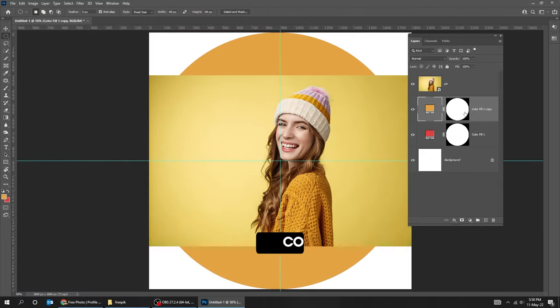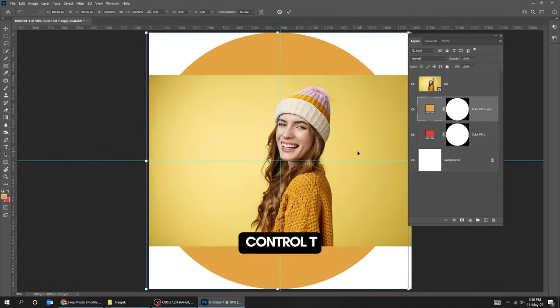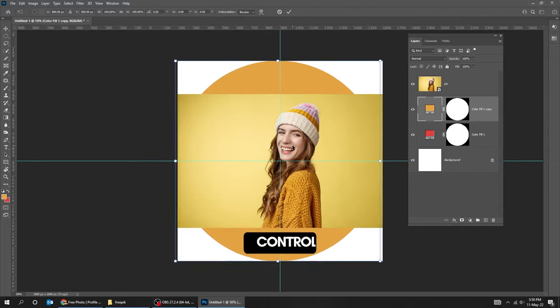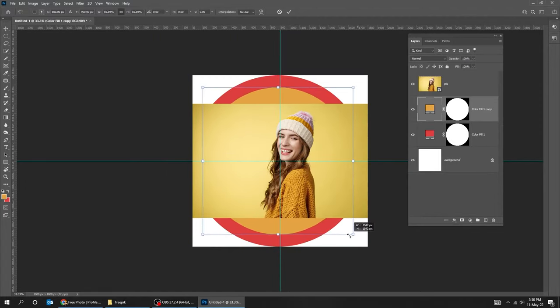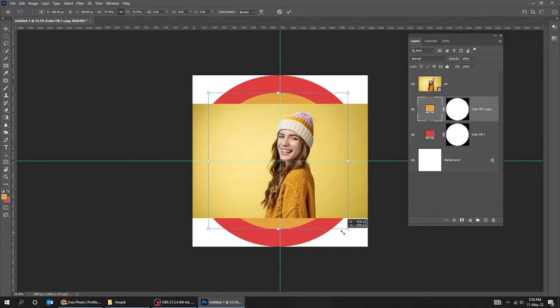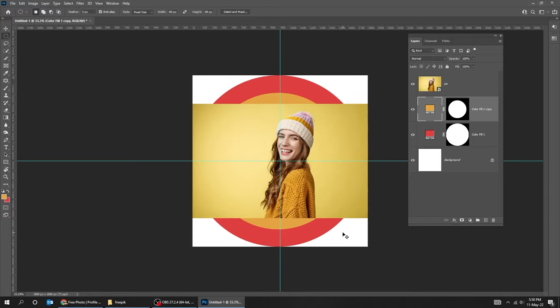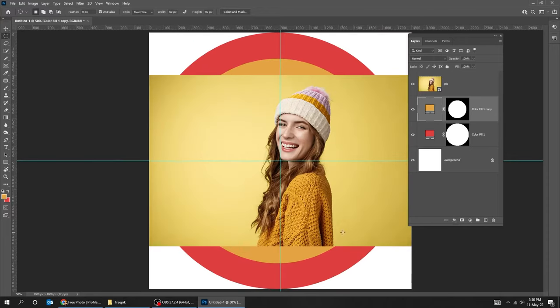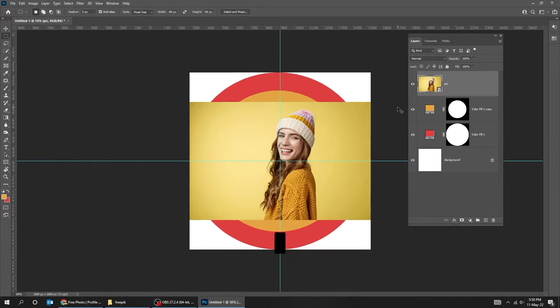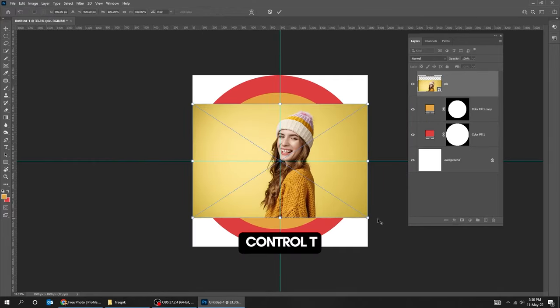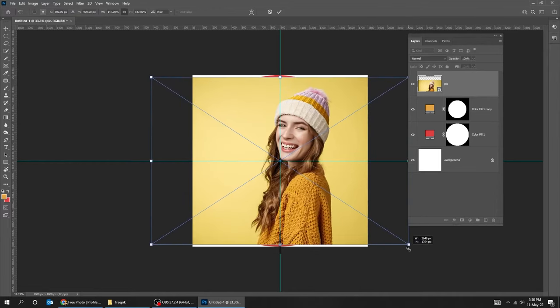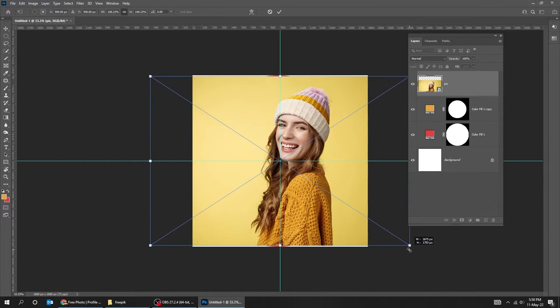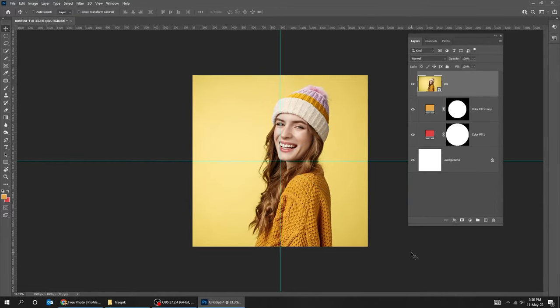Press Ctrl+T. Scale it while holding the Shift and Alt key. When you finish press Enter. Now choose the image layer. Press Ctrl+T. Scale it while holding the Shift and Alt key. When you finish press Enter.